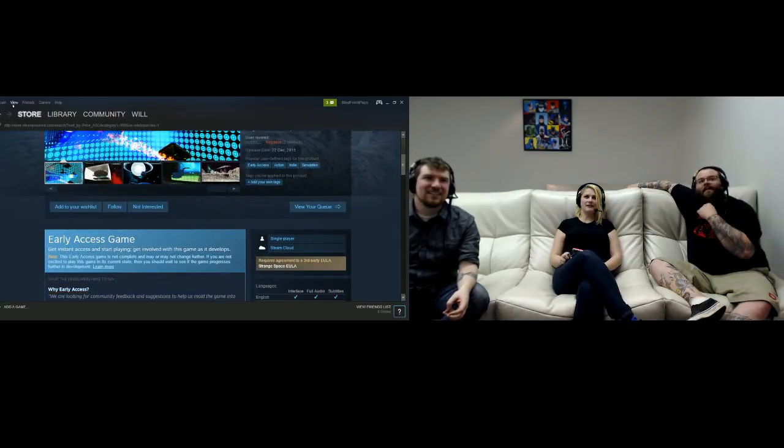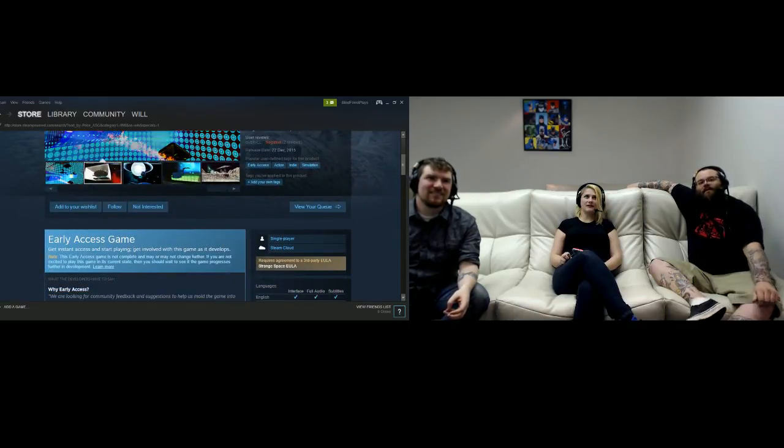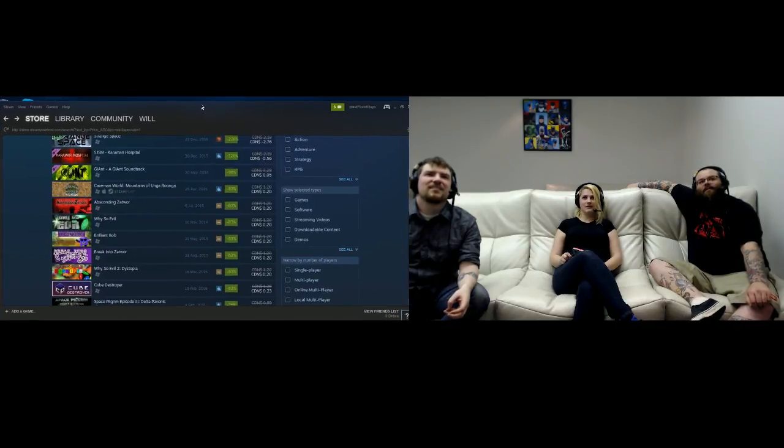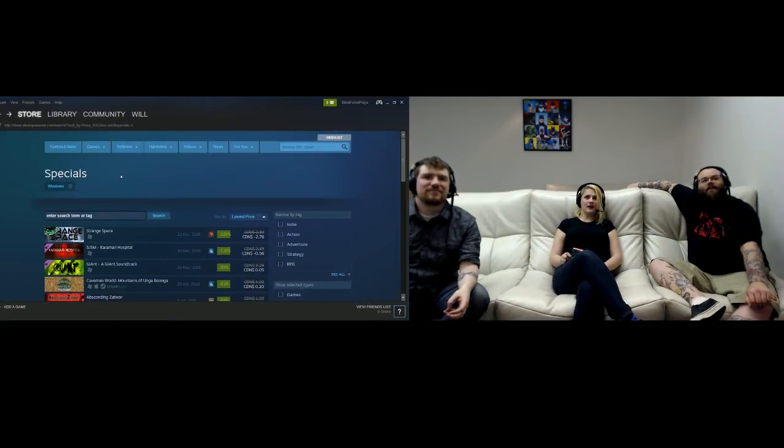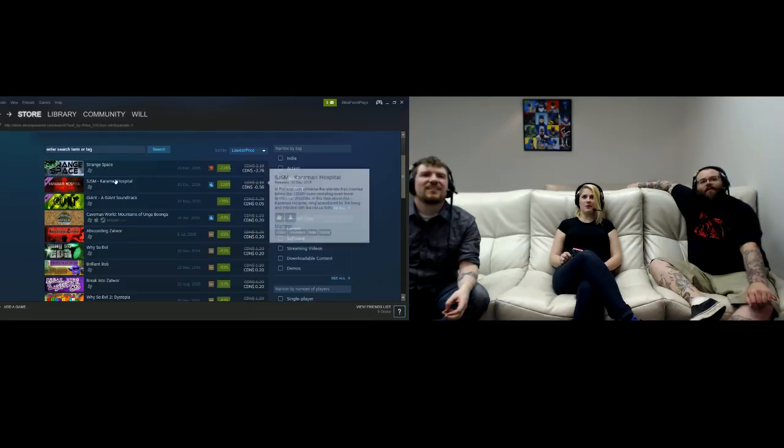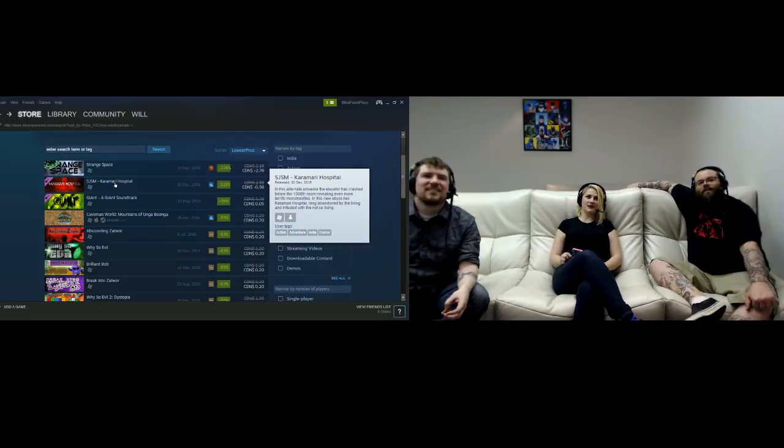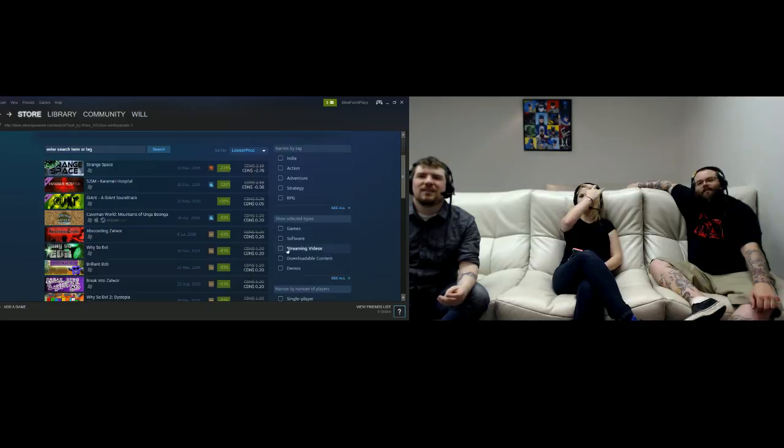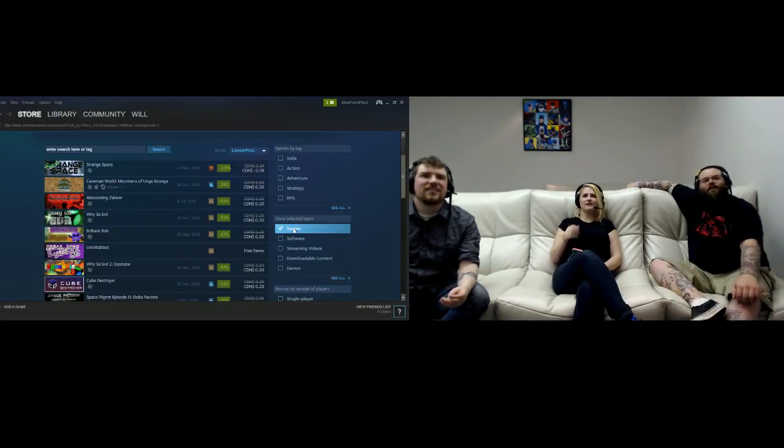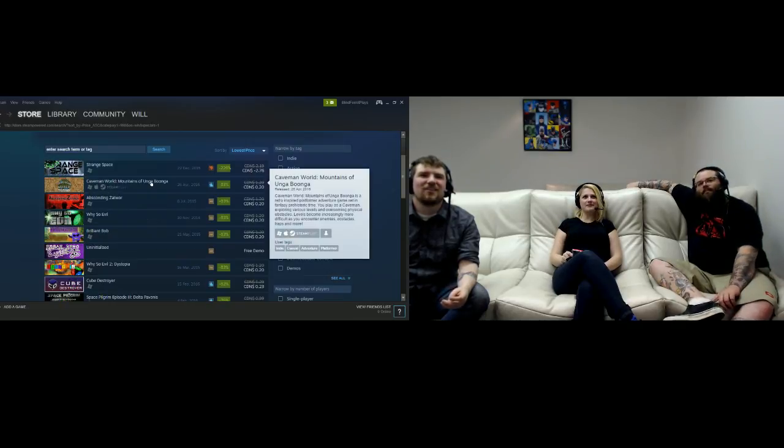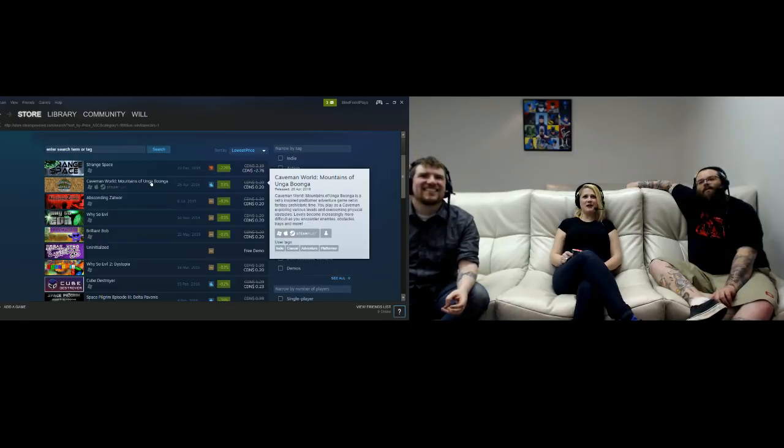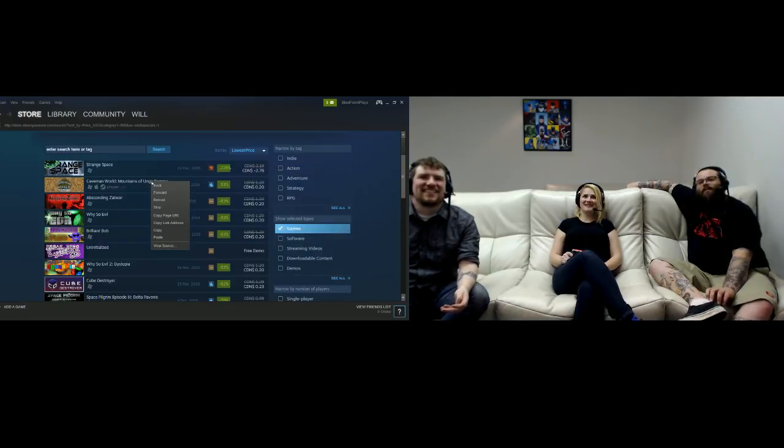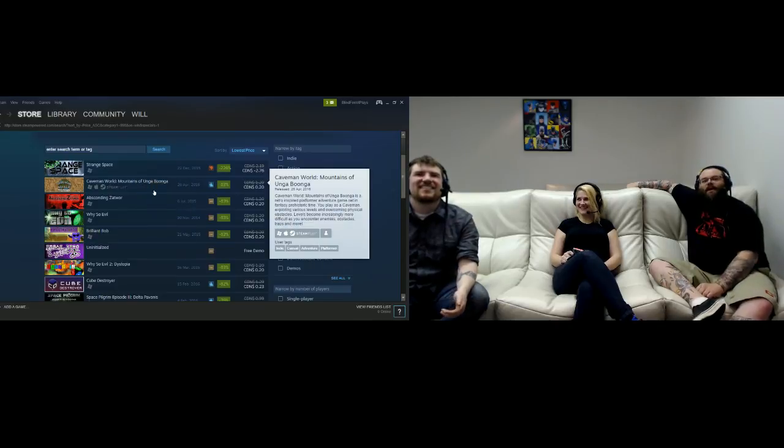I am excited about Caveman World: Mountains of Unga Bunga. Isn't that Kamaari Hospital an add-on? Didn't we find that earlier? Got rid of the filter, so now we're on Caveman World. Oh, Absconding Zat War - that's my porn name. Is it time to give it a shot, I guess?